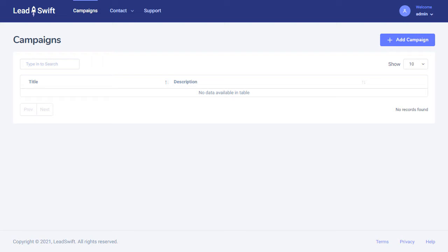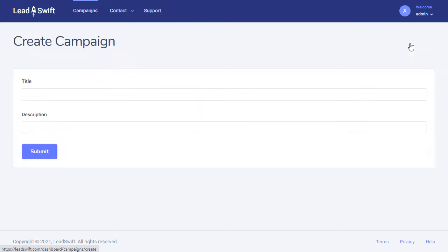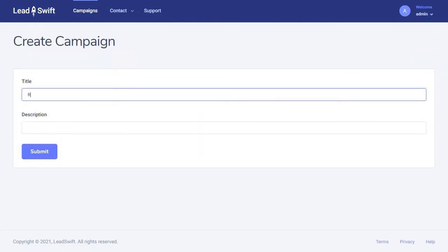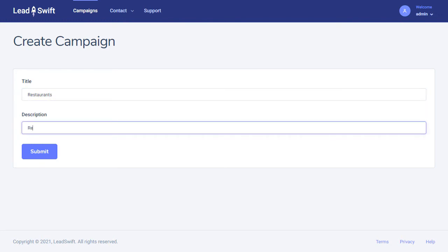As we will see, Leadswift's proprietary technology means it gets more businesses and email addresses than anything out there. It also scans the businesses' websites for deficiencies or custom HTML, allowing you to target those that desperately need your product.